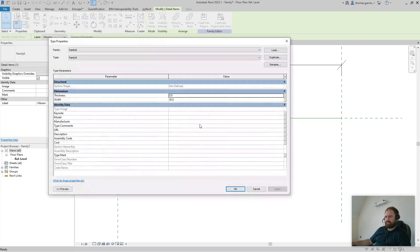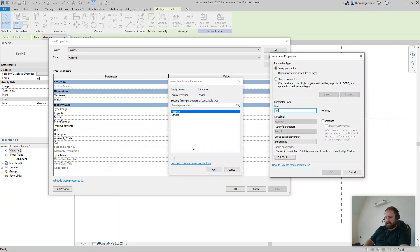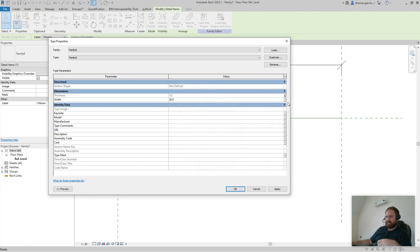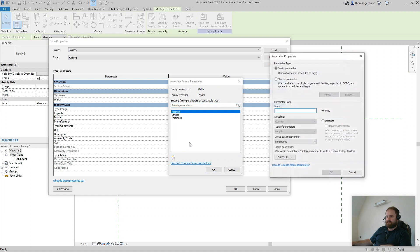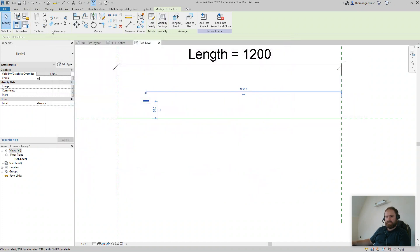Select that, Edit Type. For 'thickness', we'll associate that parameter — click New Parameter and call it 'thickness'. We're creating a parameter in this family to associate with the nested family. It'll take on the value that's already in it. For 'width' at 30, we'll assign that — call it 'color width', that makes sense.